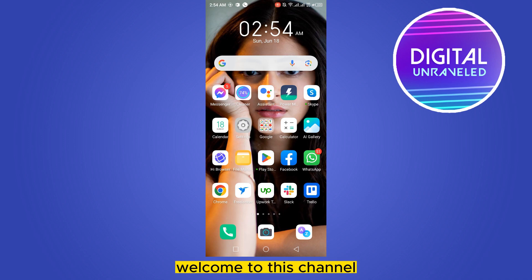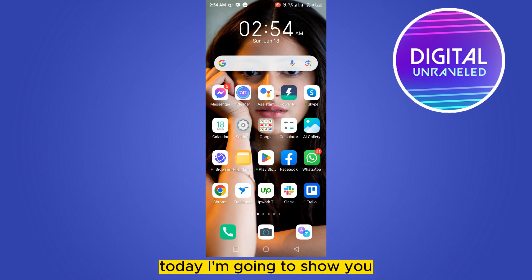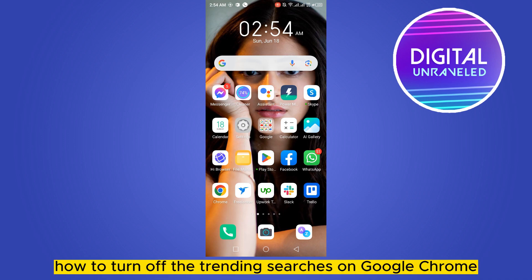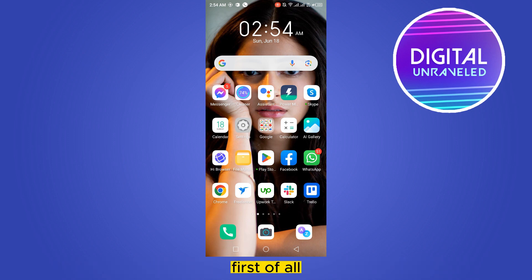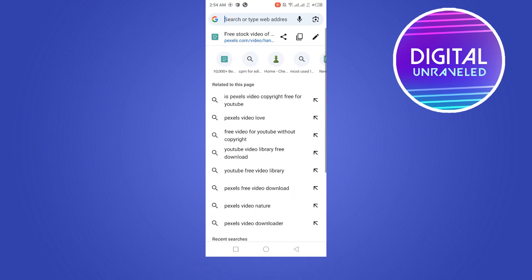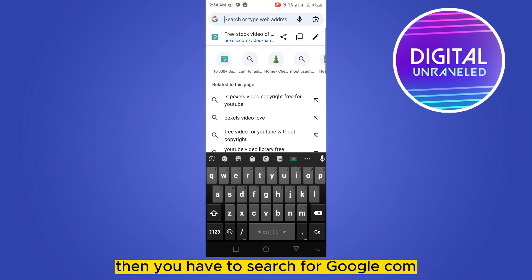Hello everybody, welcome to this channel. Today I'm going to show you how to turn off the trending searches on Google Chrome. For that you have to follow my instructions very carefully. First of all, go to your browser.